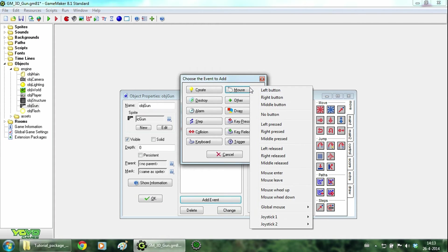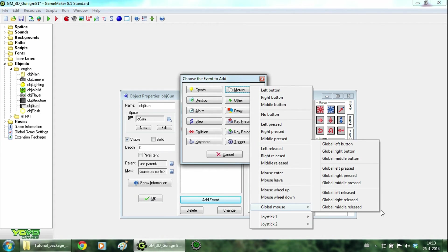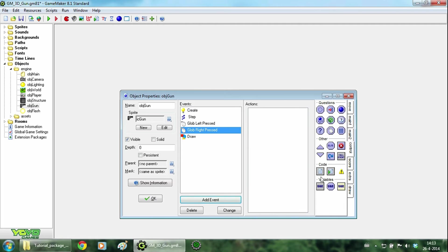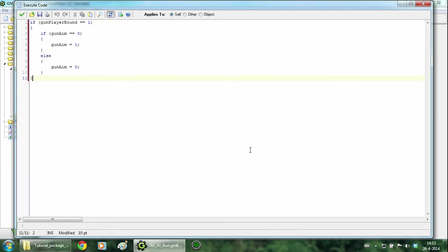Then add the event global right pressed and add this script. So when the player has picked up the gun, the value gun aim will toggle every time you press the right mouse button. Now hit ok.